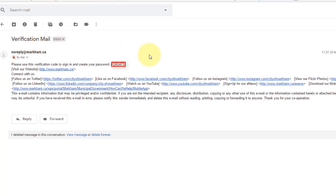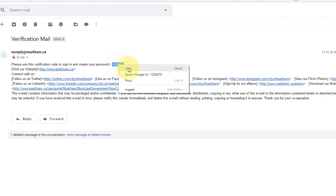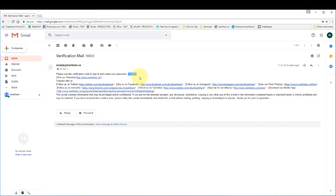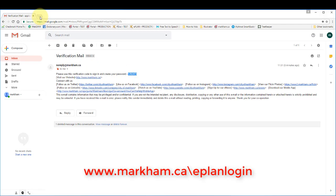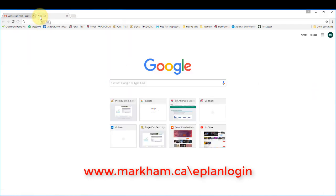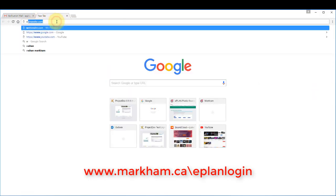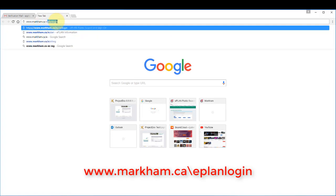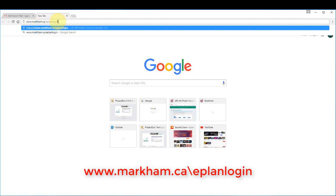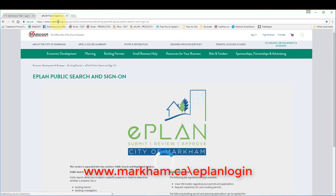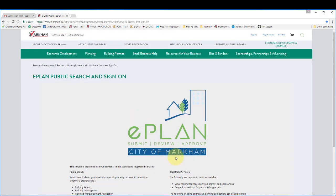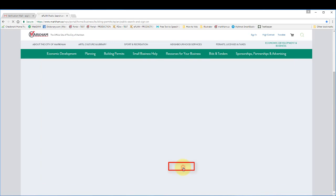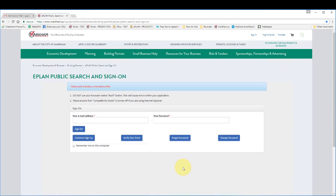Copy the code. Go back to the ePlan portal landing page. Go to registered services and click verify your email.